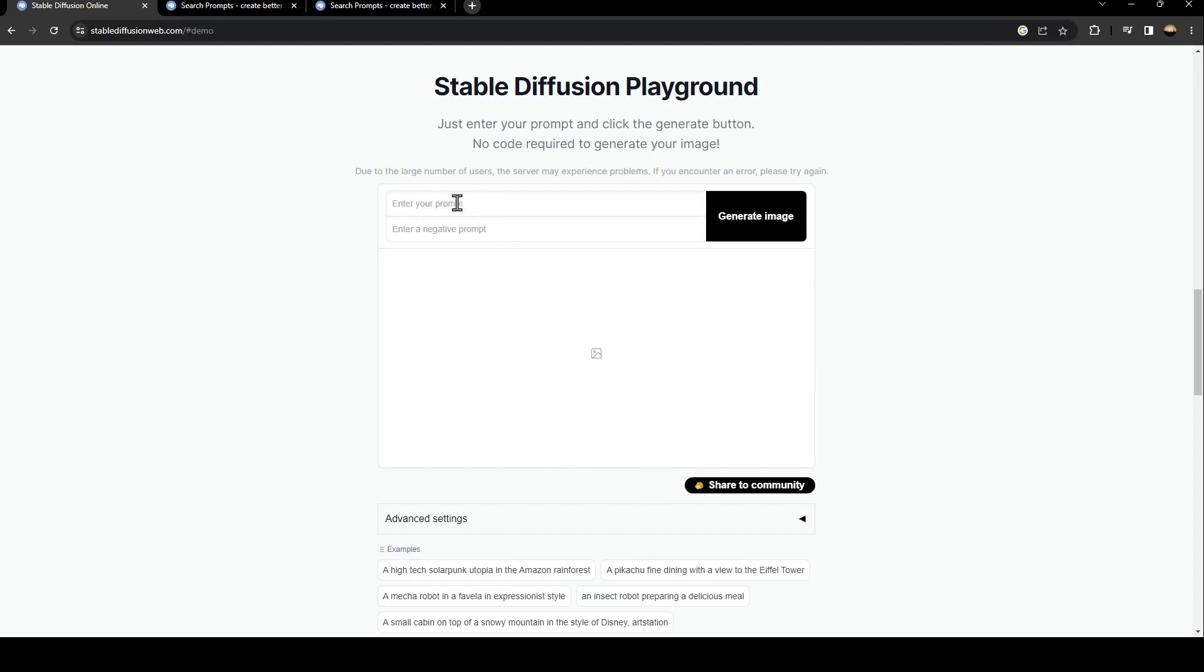As you can see from here, you can enter your prompt. And also from here, you can enter a negative prompt.